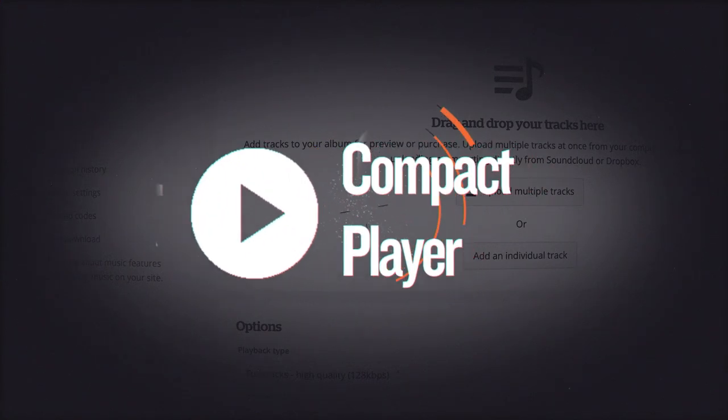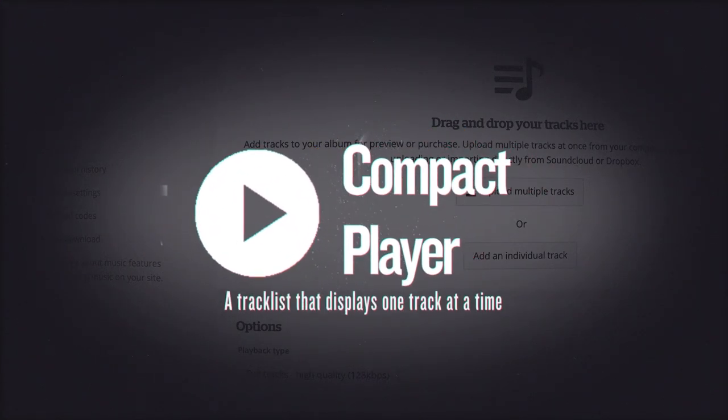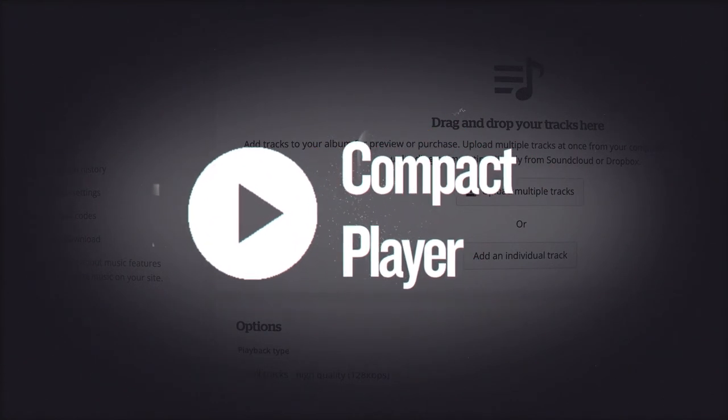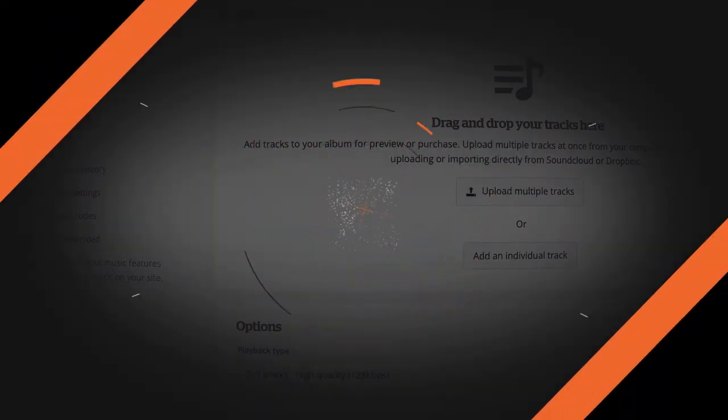The Compact Player lets you upload a tracklist, but only displays one song at a time in a smaller player. Visitors can use these forward and back arrows to switch between tracks in the tracklist you've created.